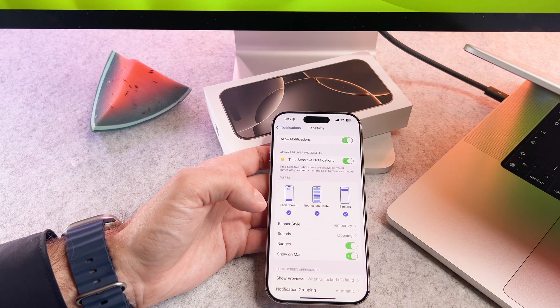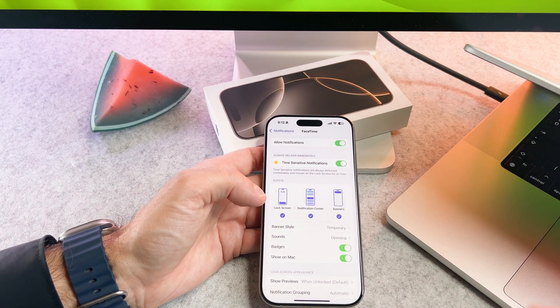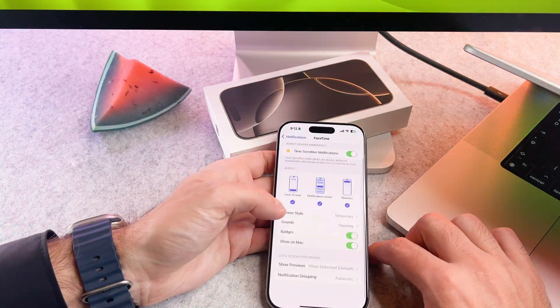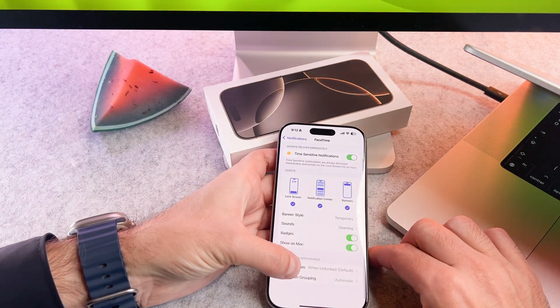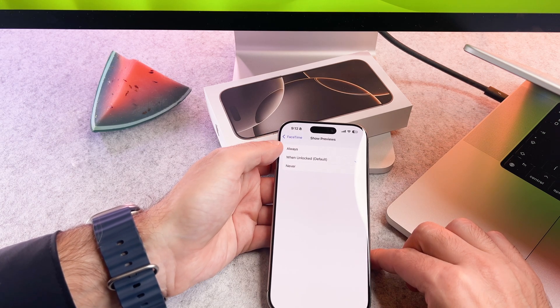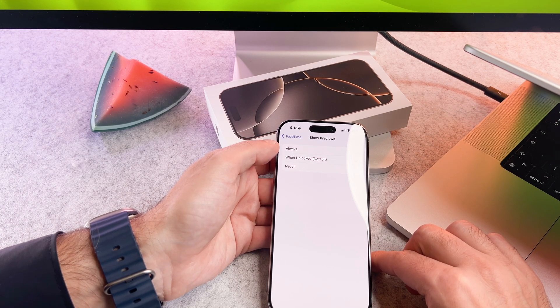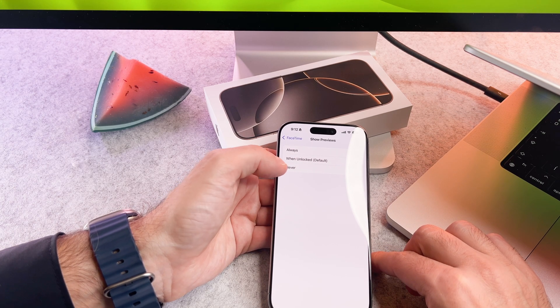Inside the app settings, tap on Show Previews. Here you can add a custom show preview setting. You have three options: Always, When Unlocked, and Never.